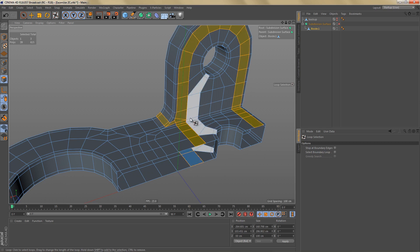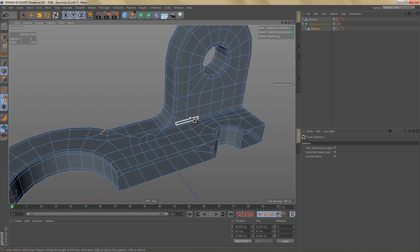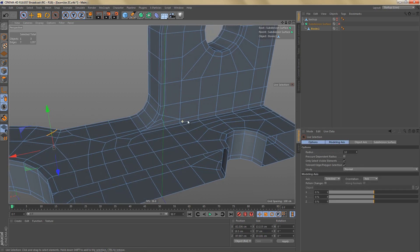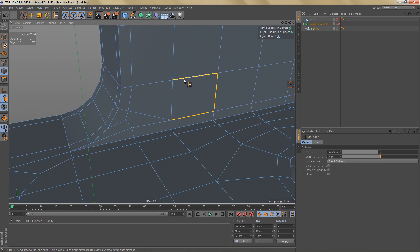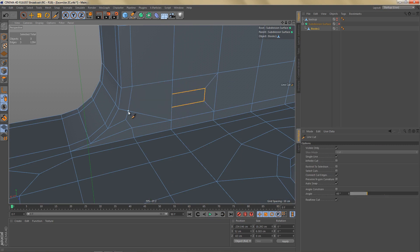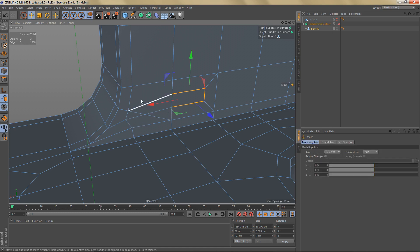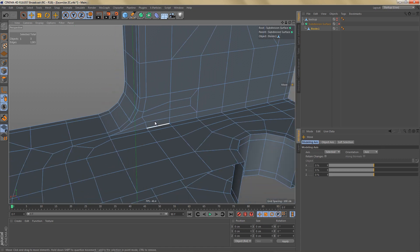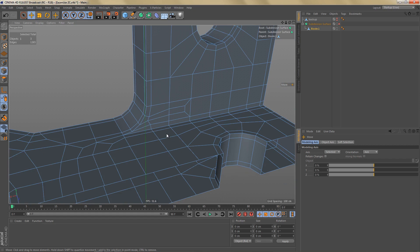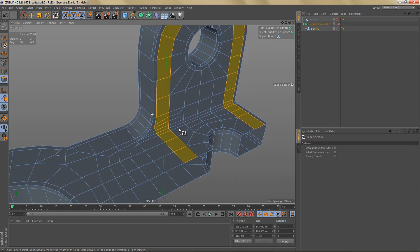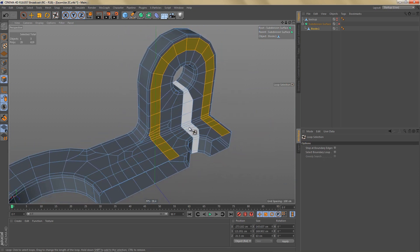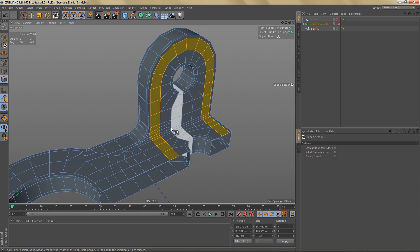That means we would have to change the edge flow to create the geometry that we need, and I would only add geometry that I really need for that detail. In this case, we could select these edges and use the slide tool, holding down Control to clone them in. We could then use the line cut tool to make two cuts and dissolve these edges to get four-sided polygons, giving us a working loop to add more detail in this area.